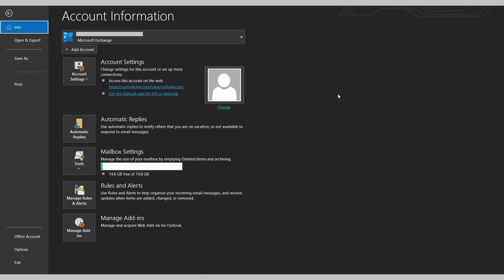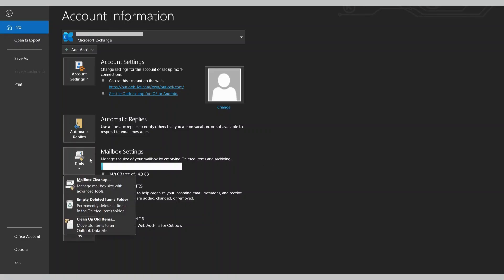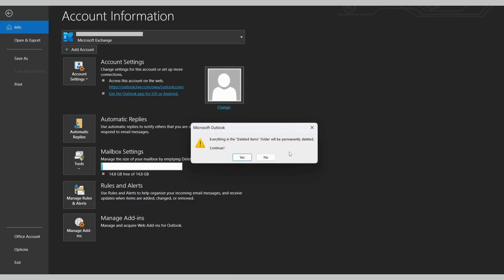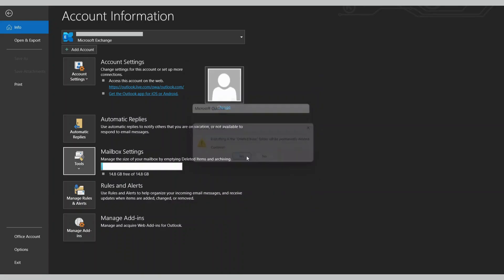Go to the File tab, click on the Tools option, and then select Mailbox Cleanup. Select the Empty Deleted Items folder to clear all the deleted items with a single click.